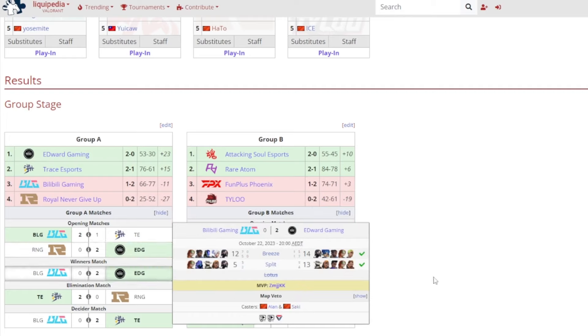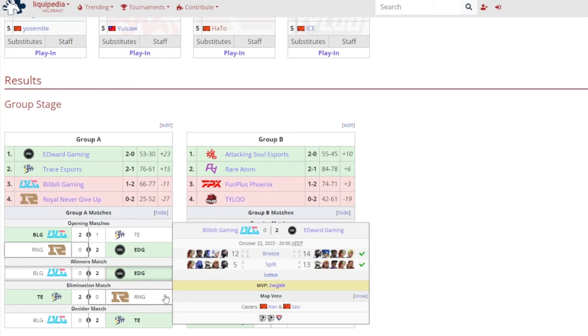Winners match, once again, no surprises who won, it was Edward Gaming beating out Bilibili Gaming. 14-12 on Breeze which was pretty close, and 13-5 on Split which was not close at all, and KangKang once again gained MVP.